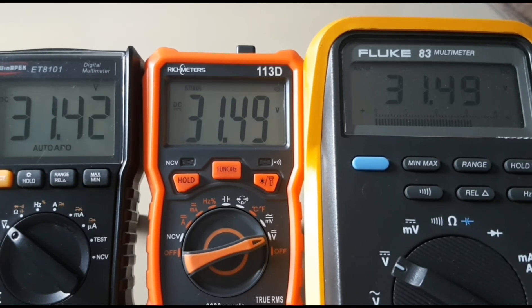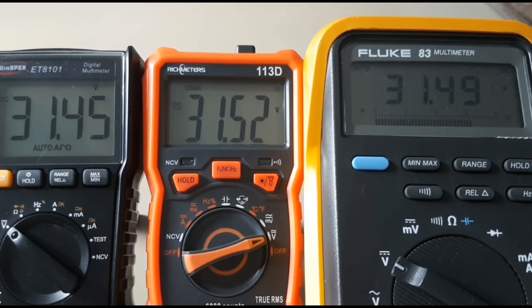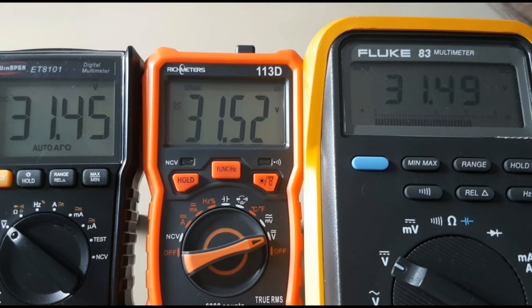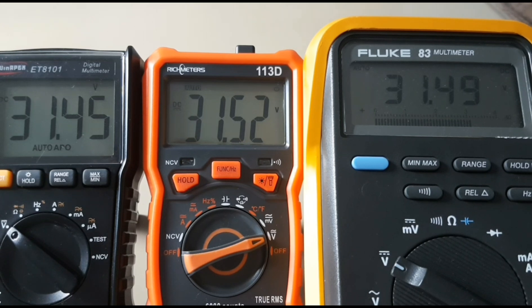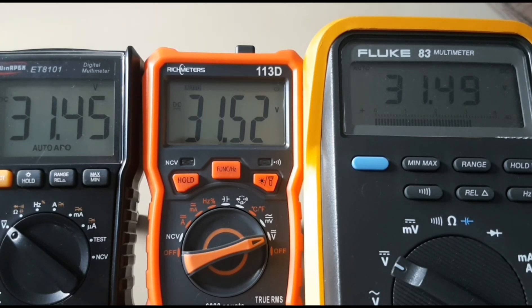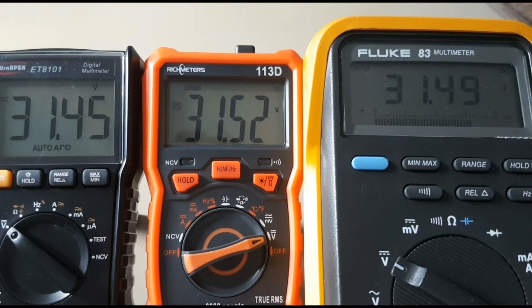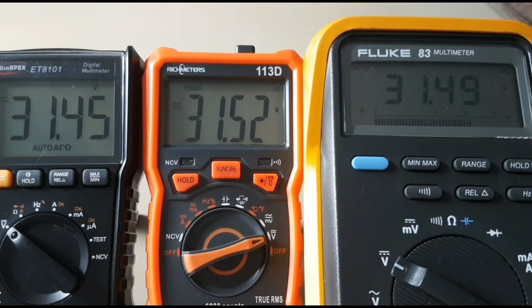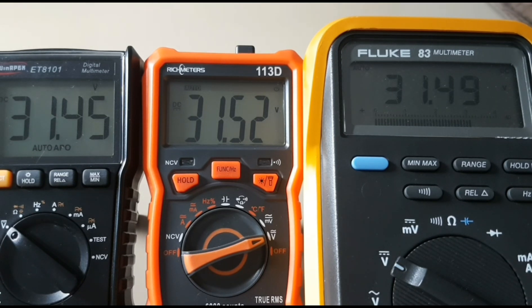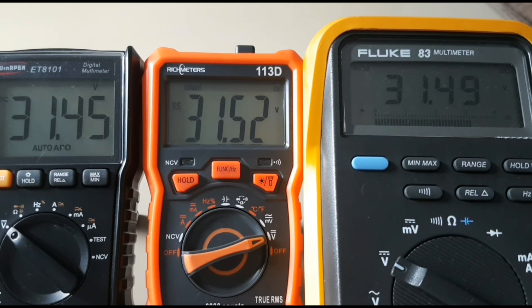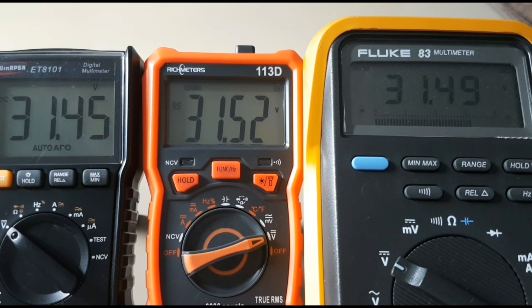Let's max it out. How high can we go? 31.4 volts according to the power supply: 31.49 for the Fluke, 31.45 for the ET8101, and 31.52 for the Rich Meters 113D. So all in all, spec-wise they're fairly close, nothing to worry about. The 113D definitely holds its own. If anything, it might be slightly higher but only by a couple of counts.